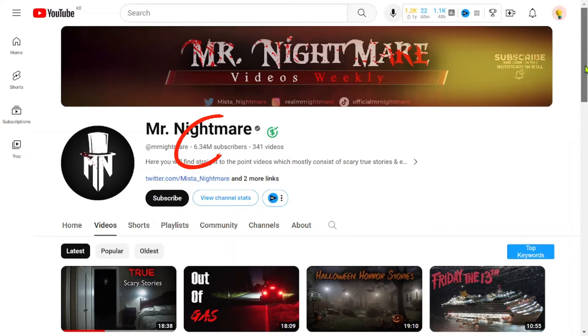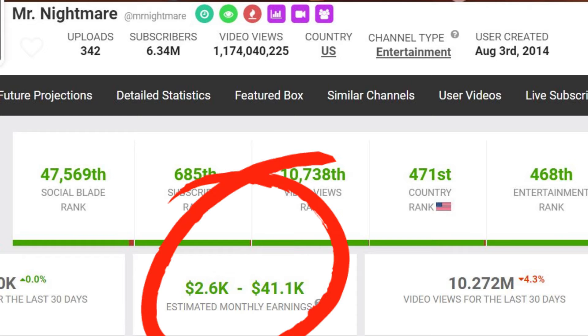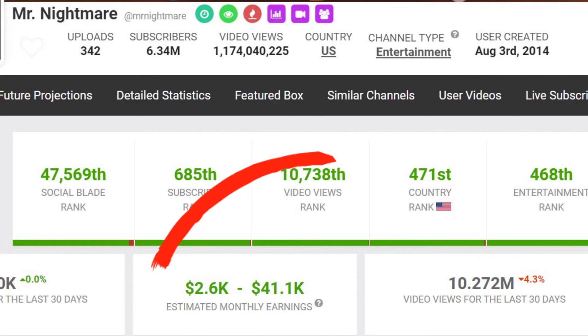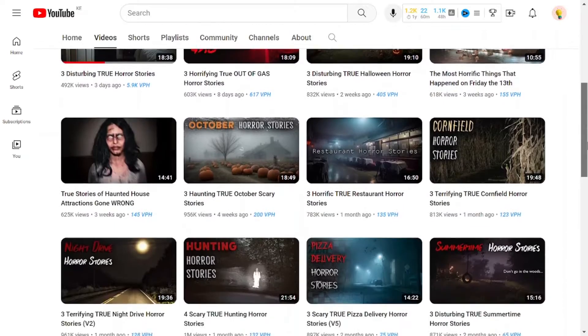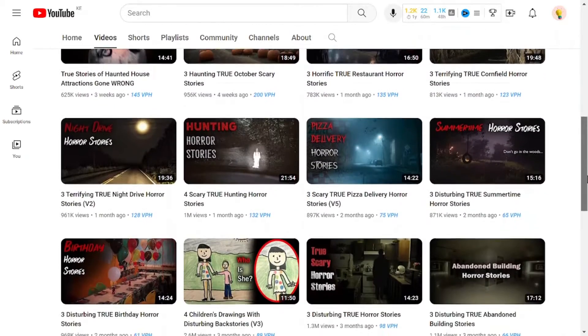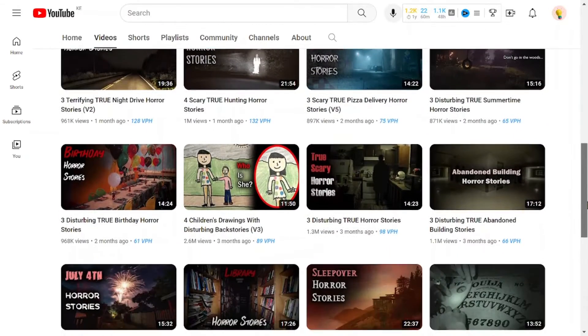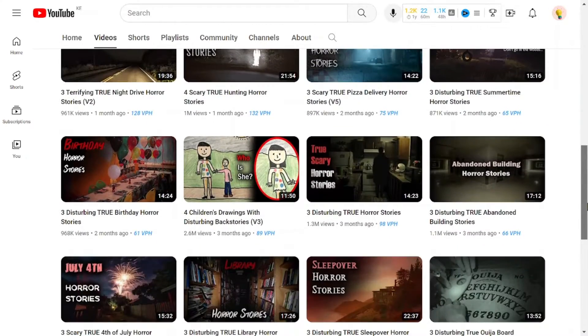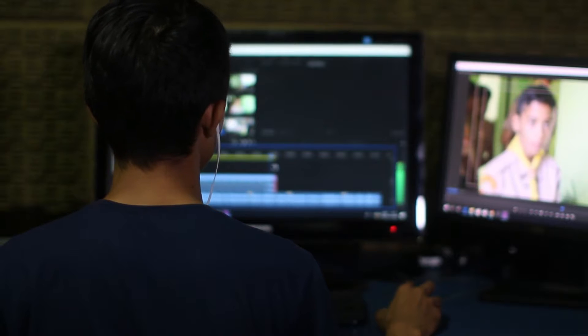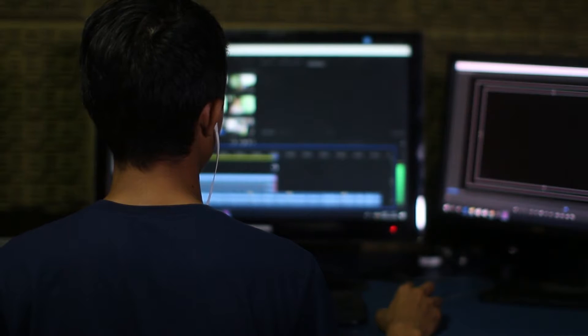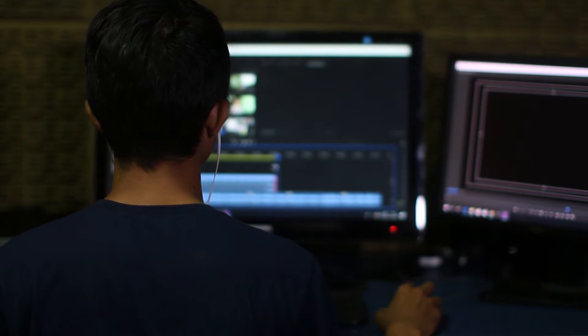Look at this channel, which has over 6 million followers and earns over $42,000 each month. They create compelling videos about true scary stories using high-quality stock footage, background music, and voice narration.